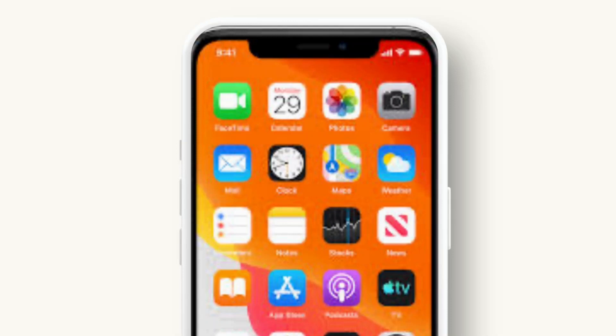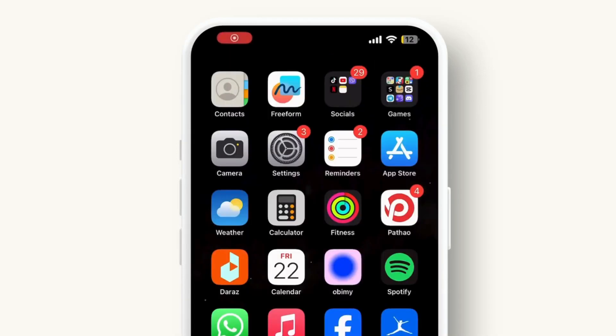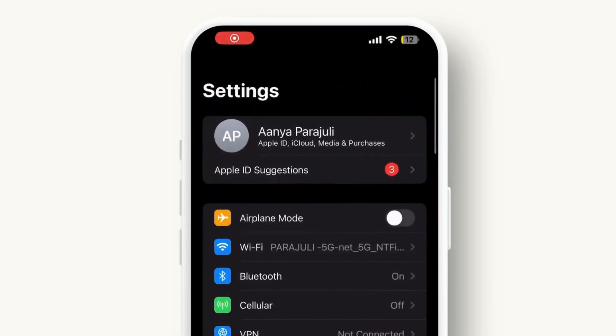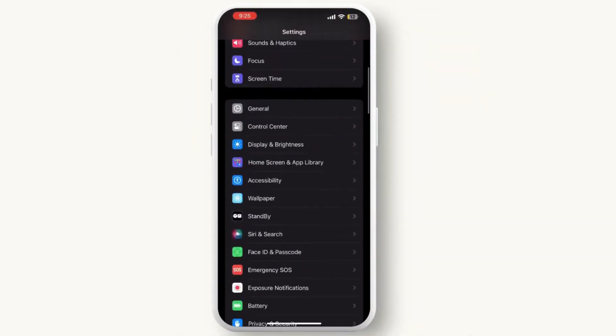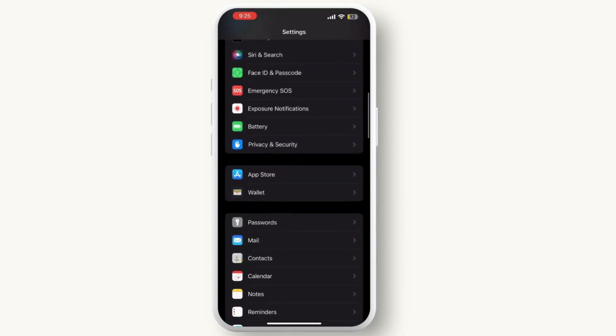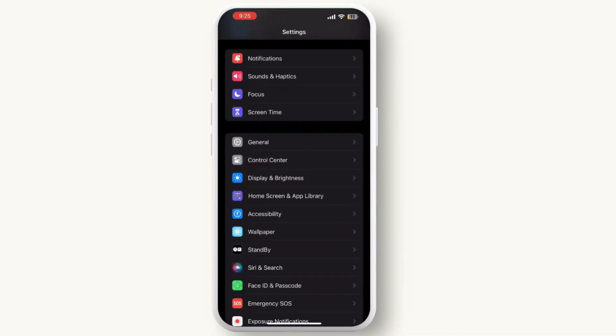The first thing that you gotta do is launch your Settings app on your iPhone. After that, scroll down and search for Accessibility, then tap on it.